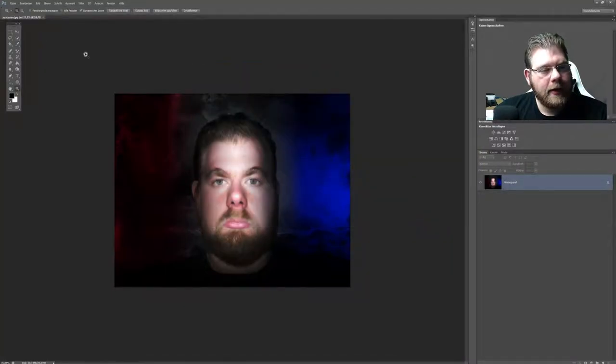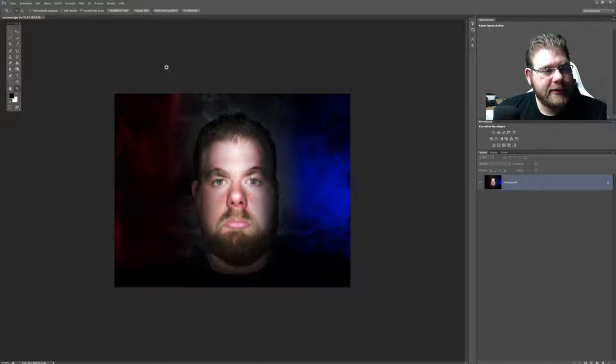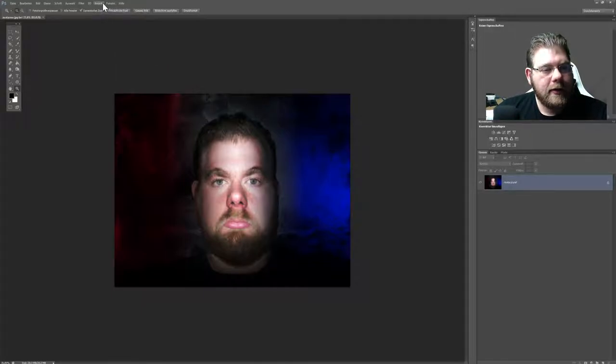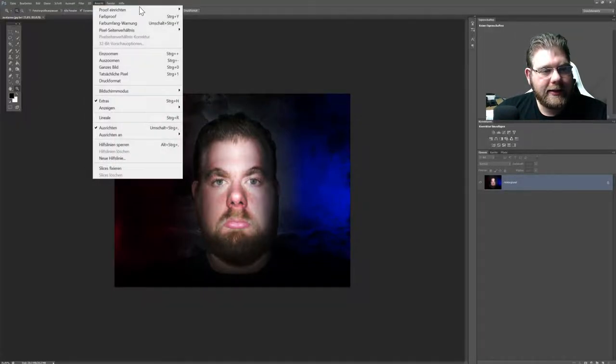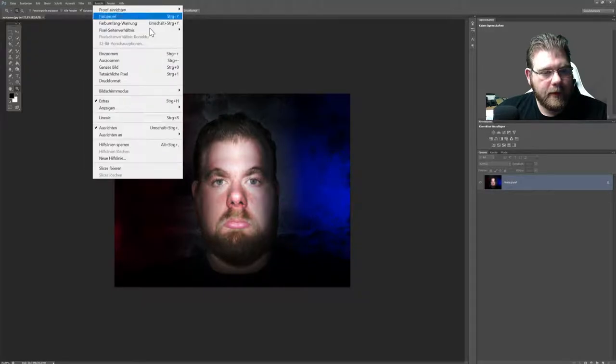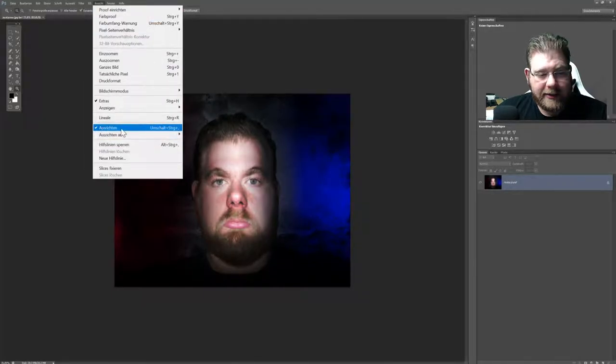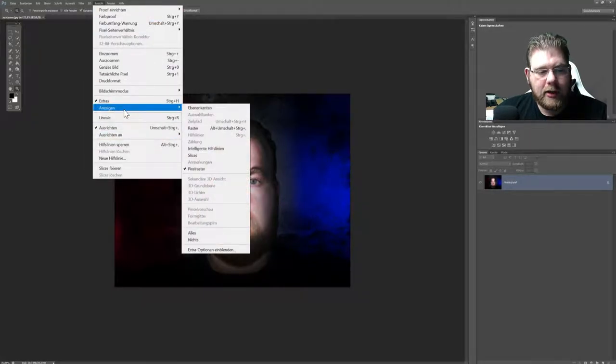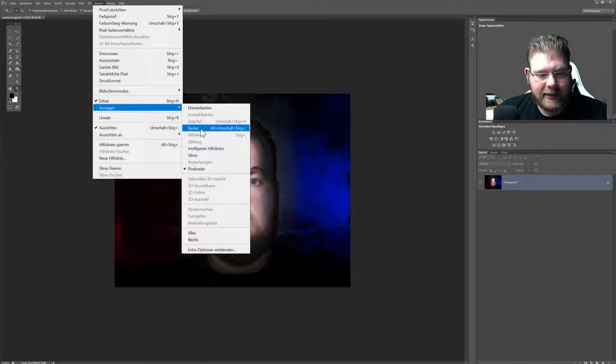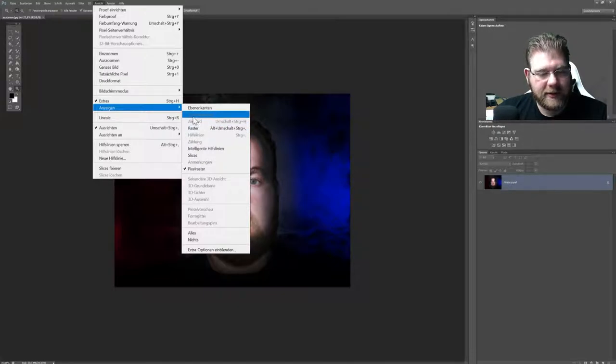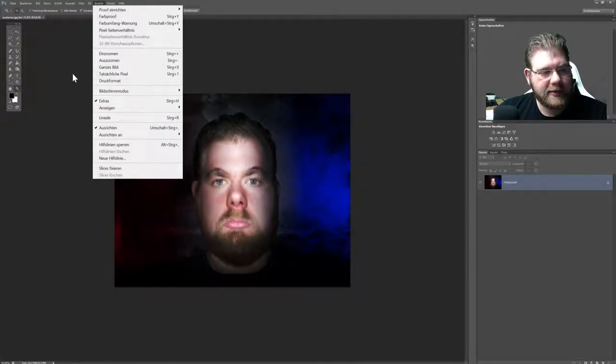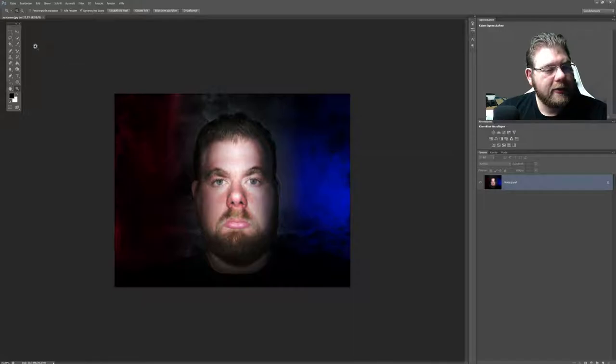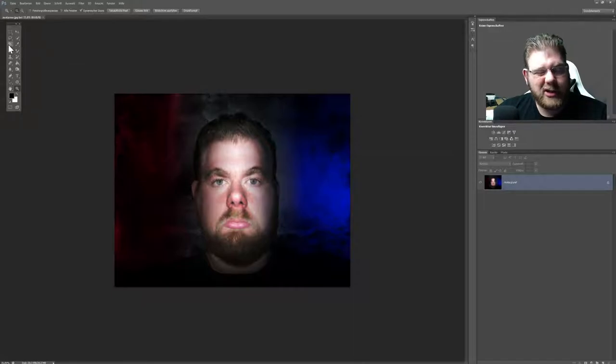Wichtig ist, dass unter Ansicht Ausrichten aktiviert ist. Und unter Anzeigen nachher das Raster. Das kann man immer mit Alt, Umschalt, Steuerung, Komma anschalten. Wir machen es gleich hier vorher. Müssen wir es aber ein bisschen zurechtschneiden.